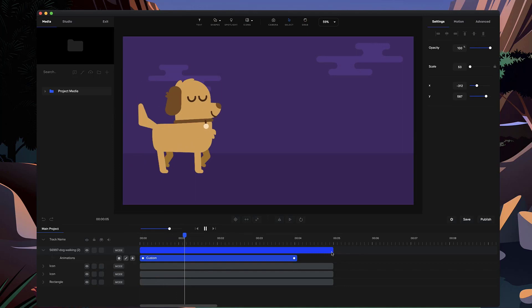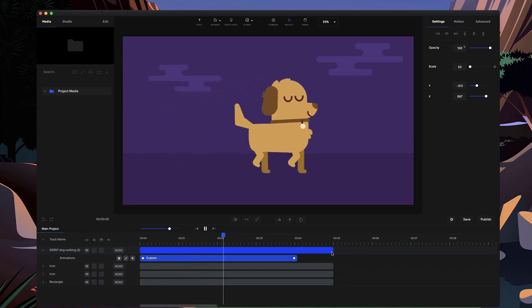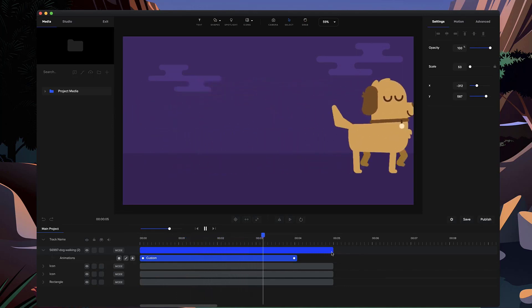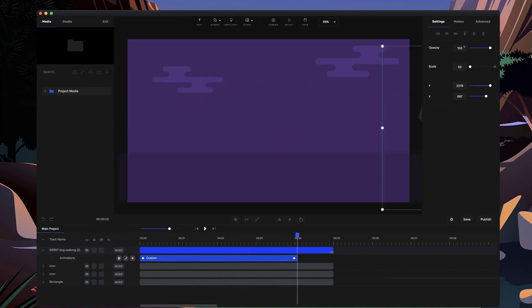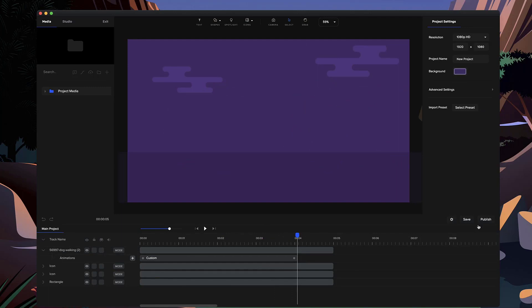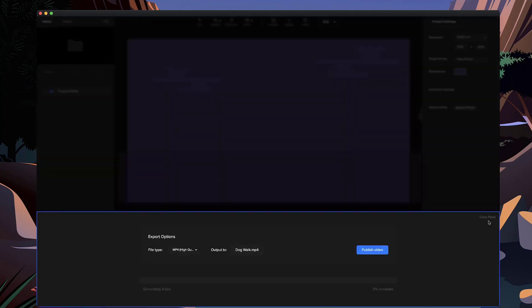So let's just preview this animation. Cool, so that's the first update inside Create Studio. The next one is we've added the ability to publish your videos at a higher quality resolution.